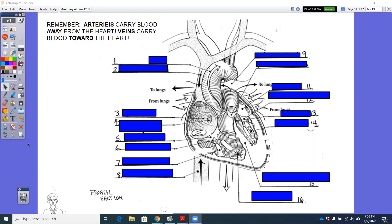But if we keep this red and blue going, I think it'll help you see the deoxygenated aspects of the heart and the oxygenated aspects. So let's get started with this diagram and I'm hopefully going to be able to